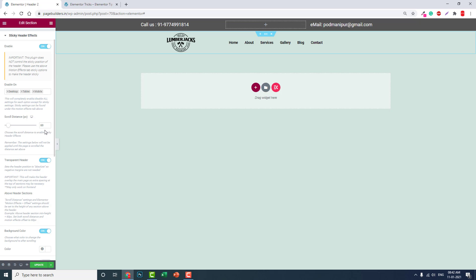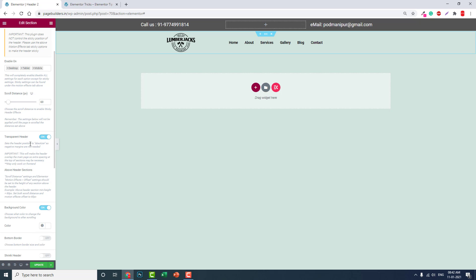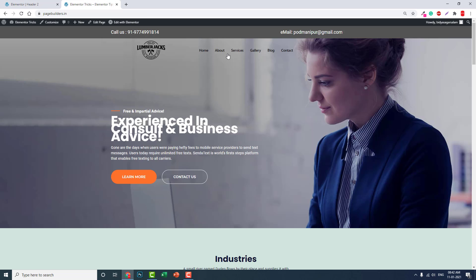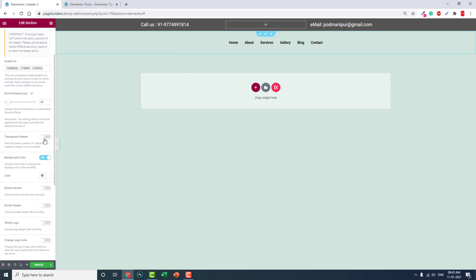You have to turn this on, and scroll distance by default is 60 pixels. It's okay, leave the default. If you want to change, if your header is very large, the height is very wide, then you can adjust this scroll distance. If not, leave the default. Transparent header: if you want a transparent header like this, turn it on, otherwise turn it off.